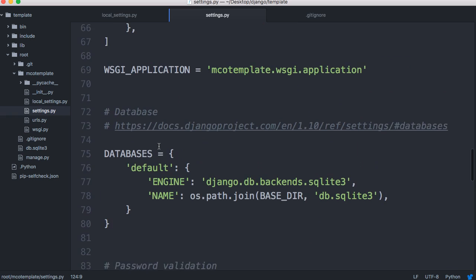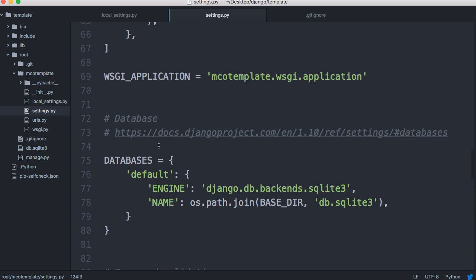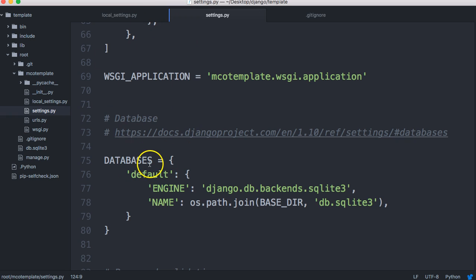So that's how we work with two different settings files in Django. That's what we're going to do. In the next tutorial, we'll actually write out our settings, our development settings, and then the following tutorial, we'll set up our production settings. If you guys have any questions, feel free to ask me. Otherwise, I'll see you in the next tutorial when we start writing some settings. Thanks.